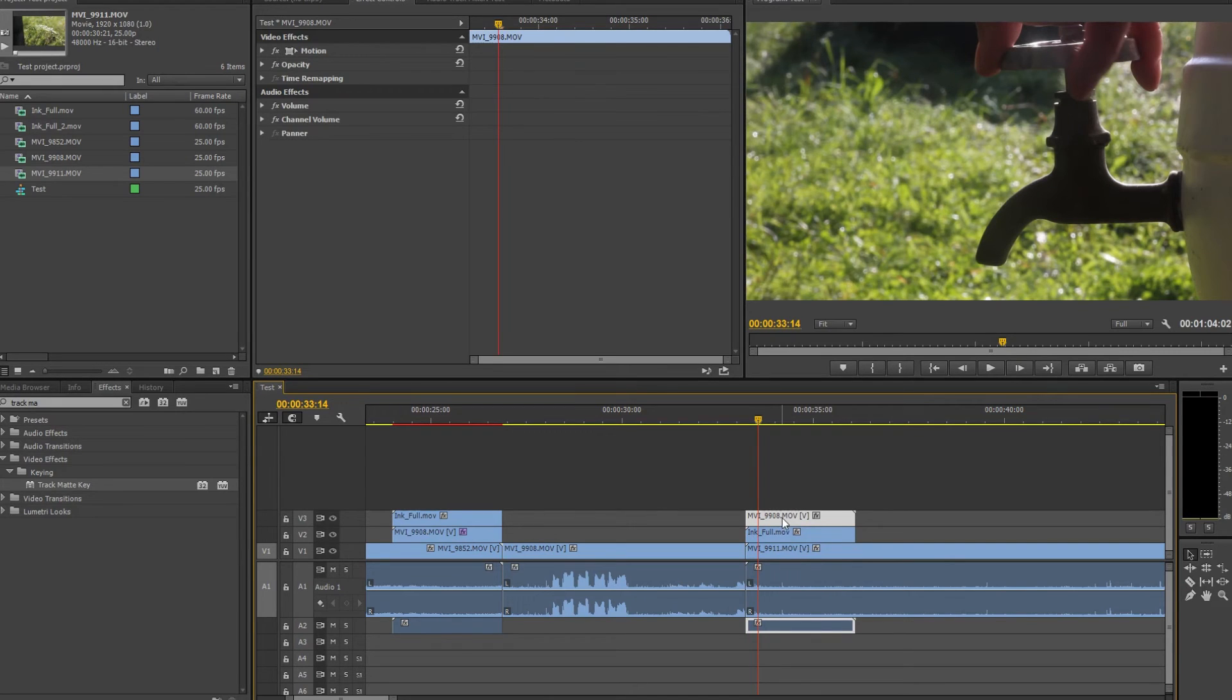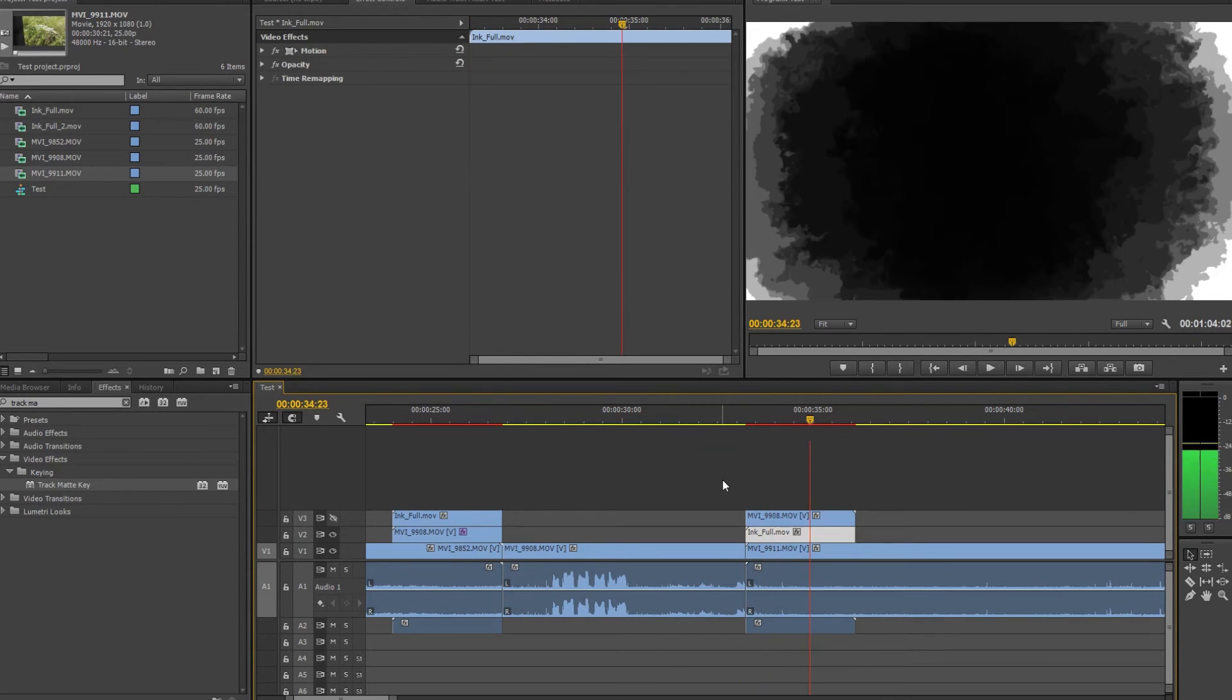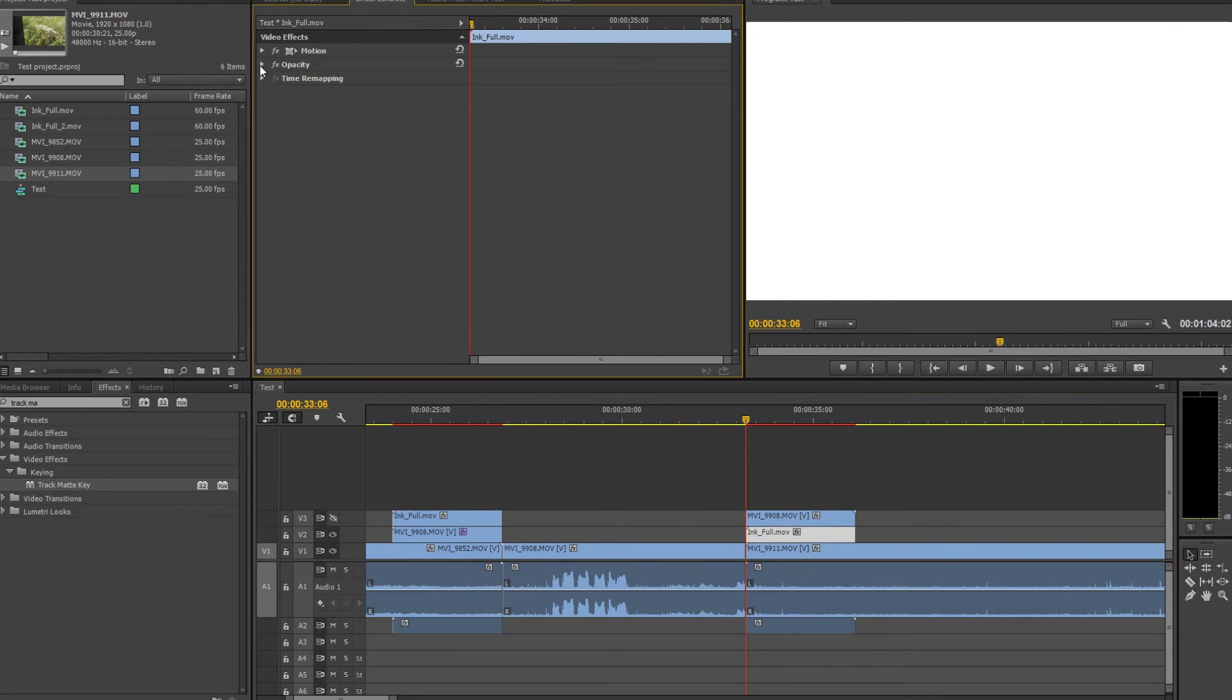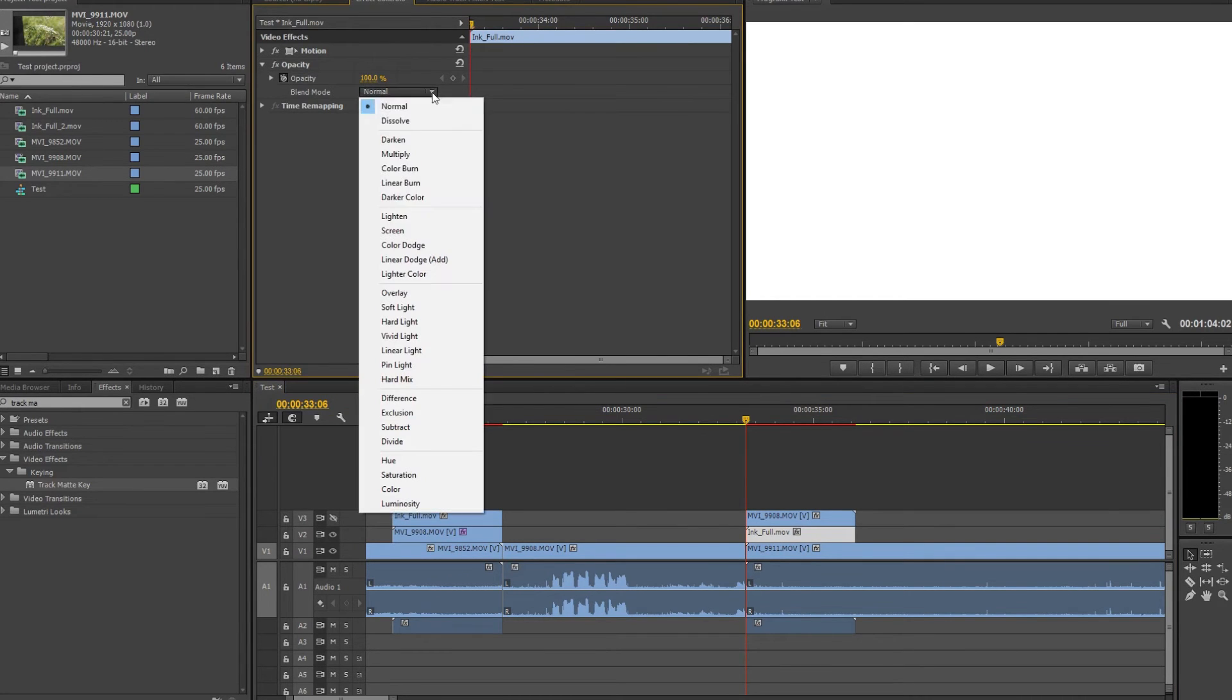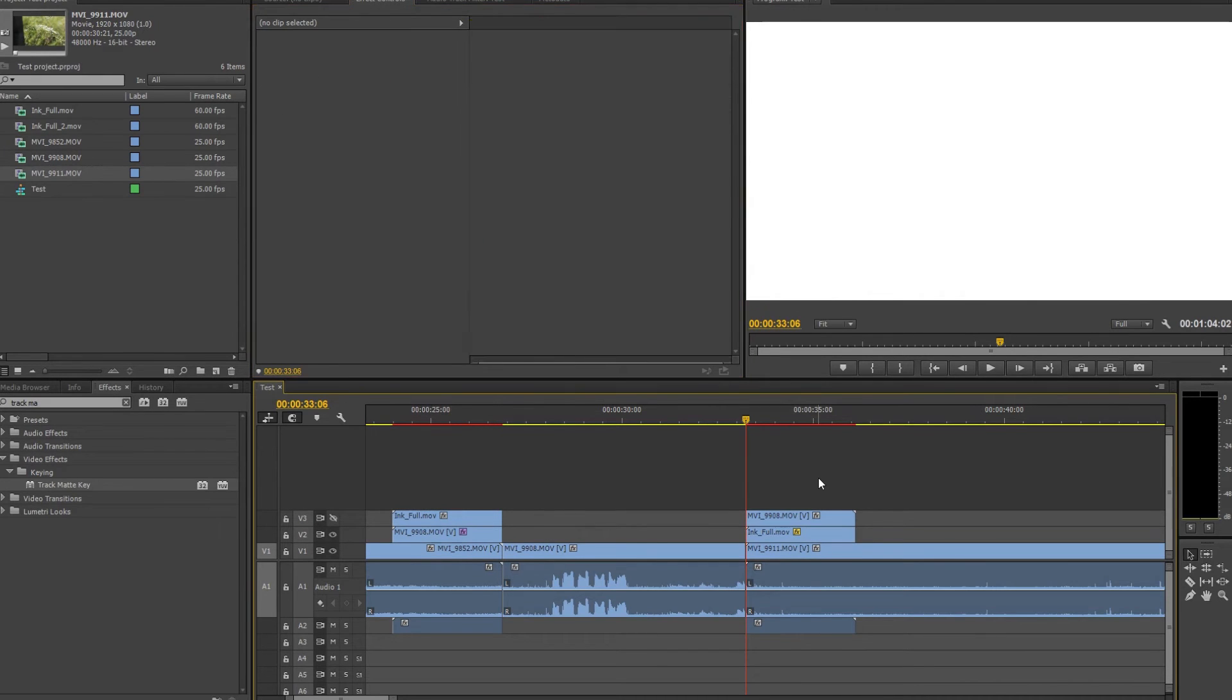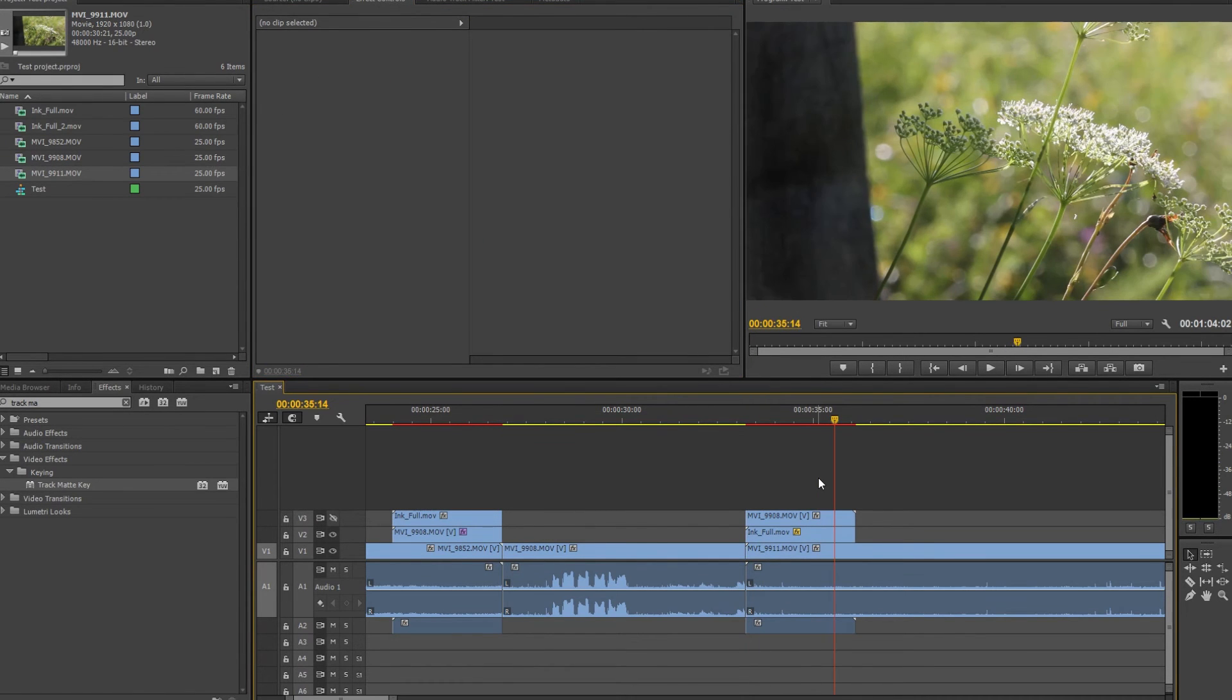As you can see nothing happens now. Just the first clip goes to the end and then we start seeing the other clip. So what we have to do now is to select the effect. We have to do blending mode and select screen for blending mode.